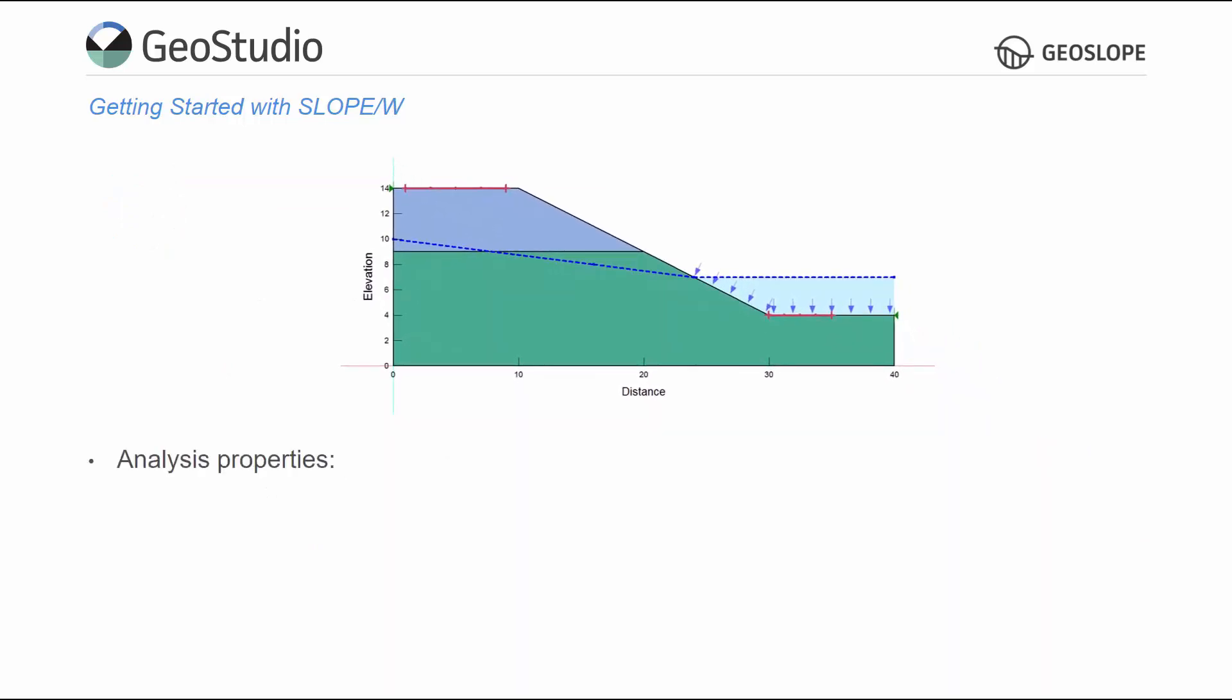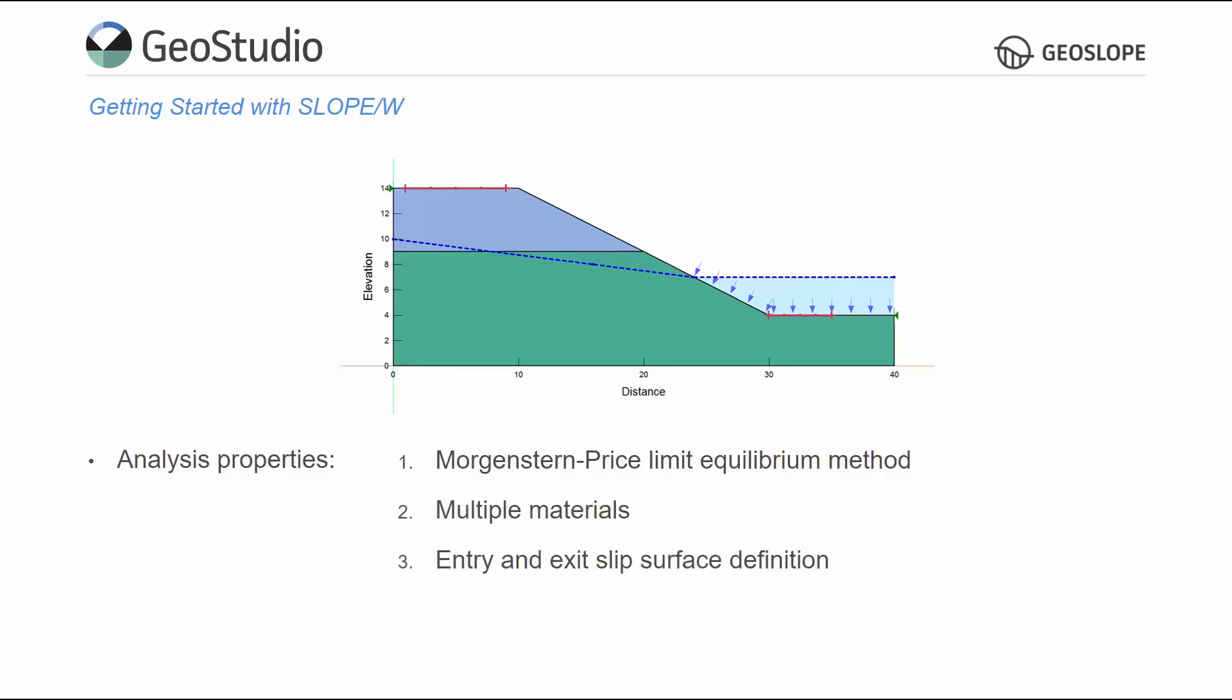This tutorial uses the Morgenstern Price Limit Equilibrium method to determine the minimum factor of safety and the critical slip surface for a slope comprised of two different materials. The Entry and Exit Slip Surface method defines the trial slip surfaces. A piezometric line defines the pore water pressures throughout the domain, including a submerged toe.